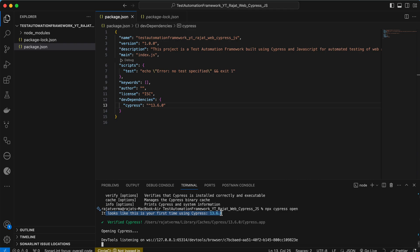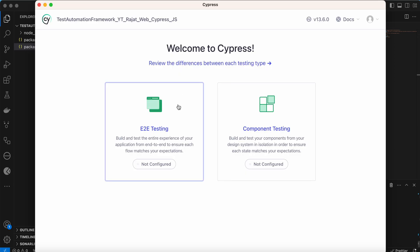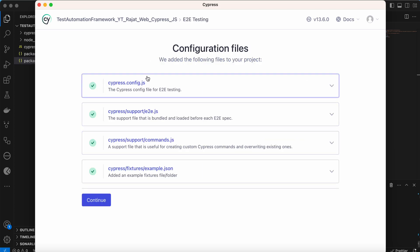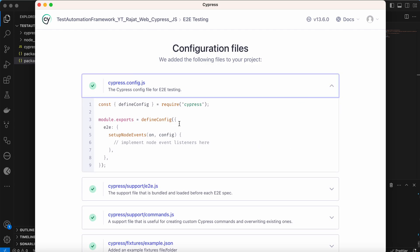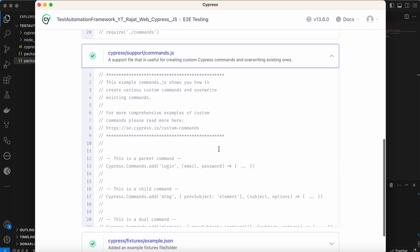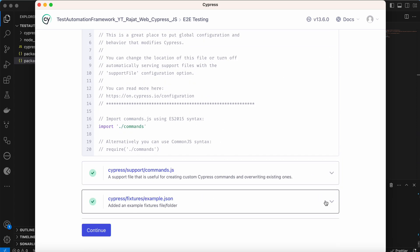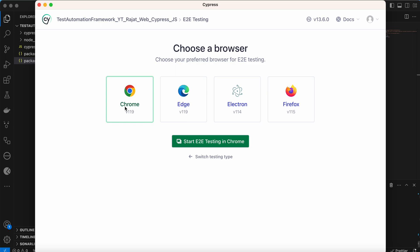Since we are doing end-to-end testing, we need to click on that option. Cypress will then show the configuration files it needs to add: the Cypress config file 'cypress.config.js', the support end-to-end file 'e2e.js', the commands file where we add custom commands, and the fixtures example JSON. Let me click Continue.